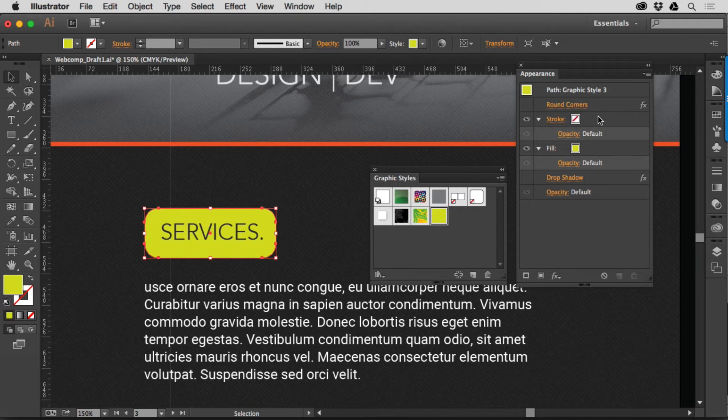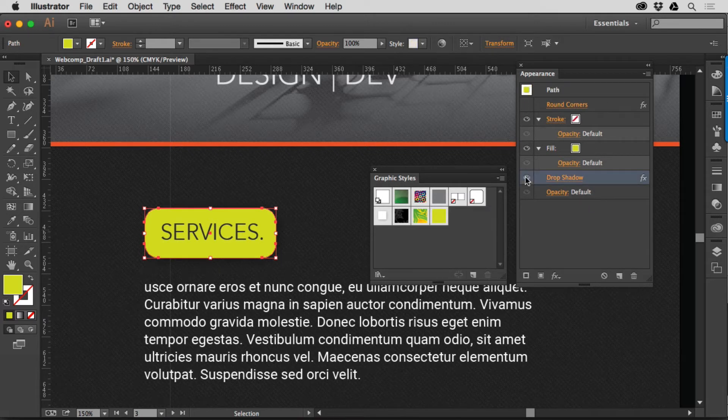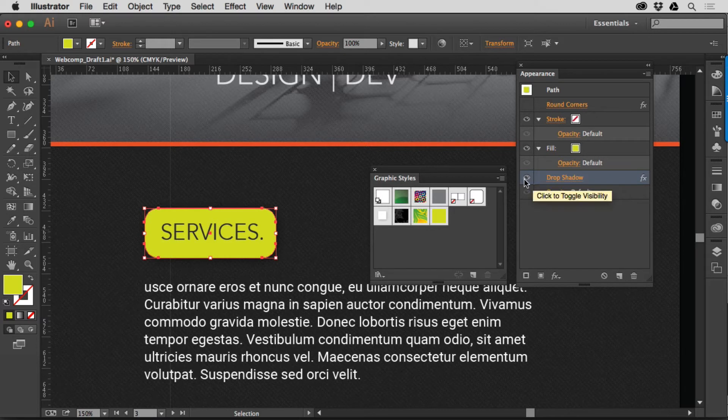The Appearance Panel is kind of like history for the object. It shows you what's done to something if you click on it. It'll tell you what the object is and everything applied. And you can see right here that there's actually a drop shadow on there that I had turned off. Let me turn that back on.